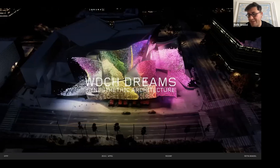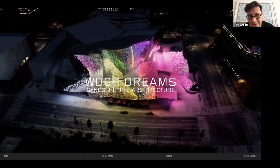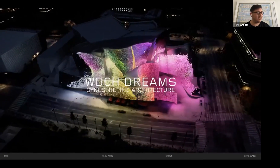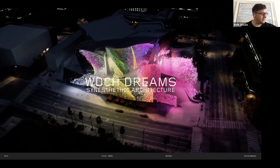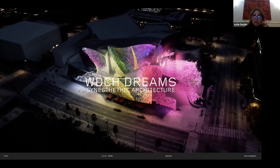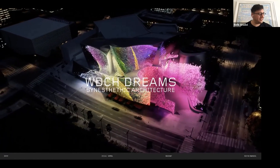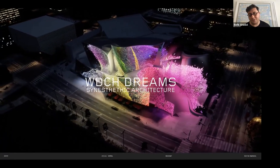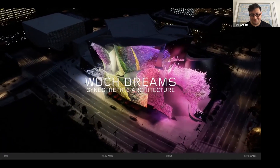And lastly, there's the Frank Gehry Disney Concert Hall project — coming back to 2018 in Los Angeles.